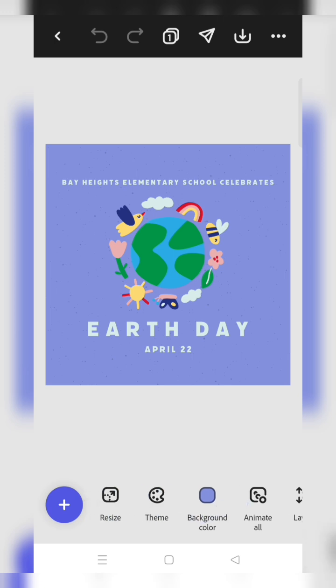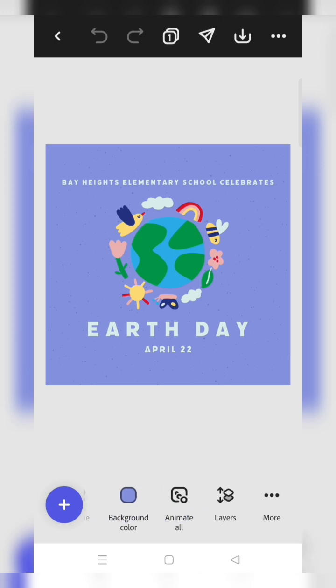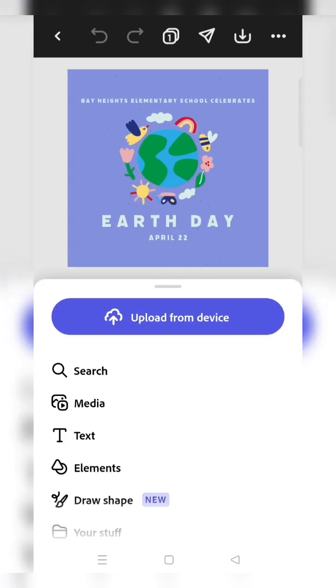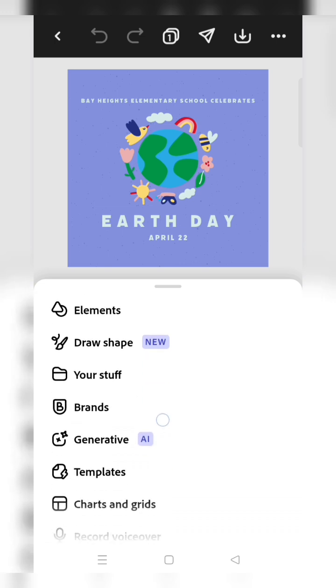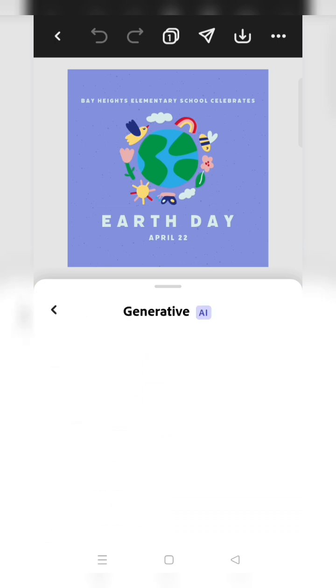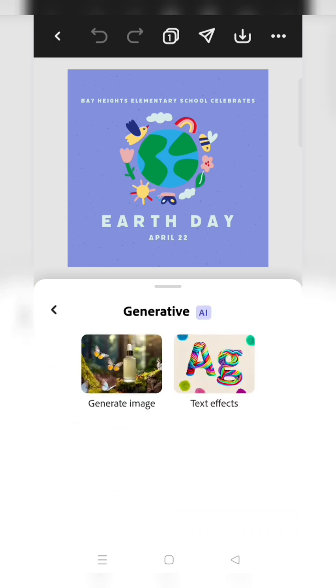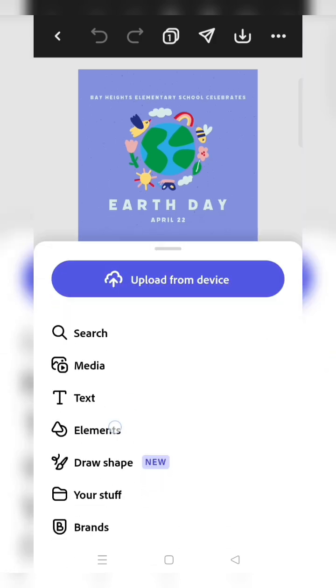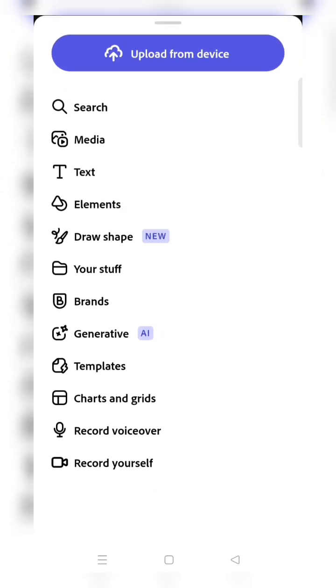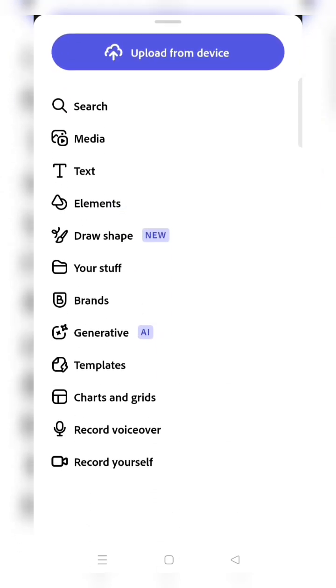If you want to change any picture, you can click on the plus option. Then you can use the generative AI option or you can use the replace option to replace the image.